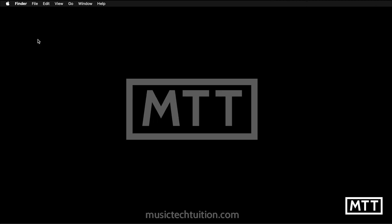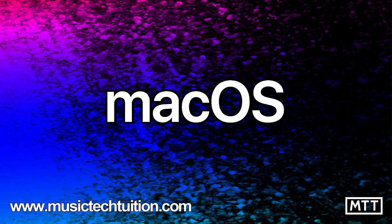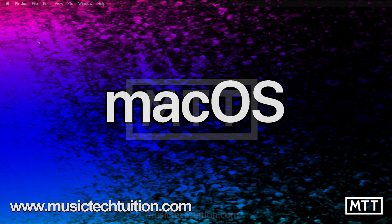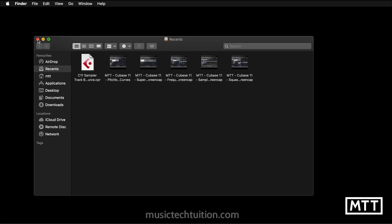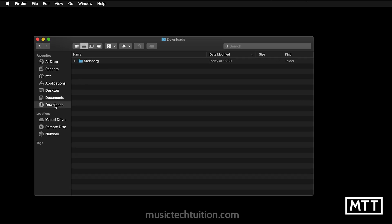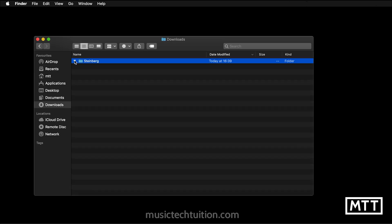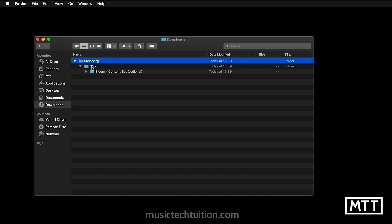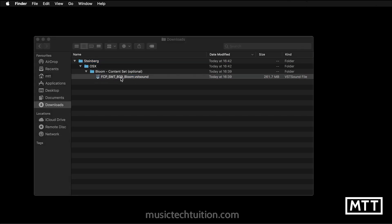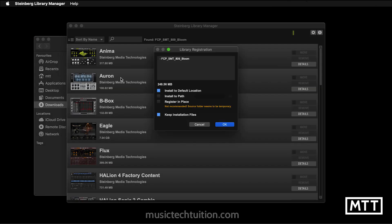So in this case, I'm going to do it on the Mac first, but a little later on in the video, we'll do exactly the same thing on the PC. On the Mac, go to Finder and then click Downloads on the left hand side. And here you can see the Steinberg folder and then inside there we have OSX because that's the operating system we're on. And inside there, there's another folder named after the content set. And inside that, there's the VST sound file. So as soon as you find one of those anywhere, all you need to do is double click it and that will open up the Steinberg Library Manager. So you see I've double clicked it.